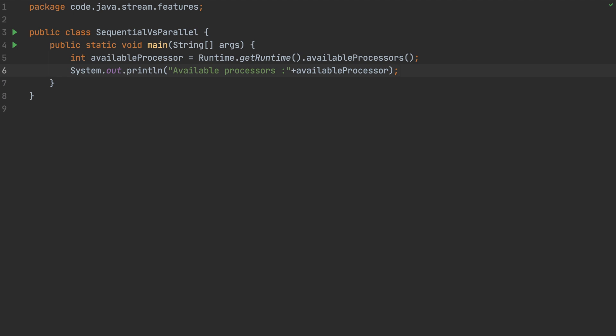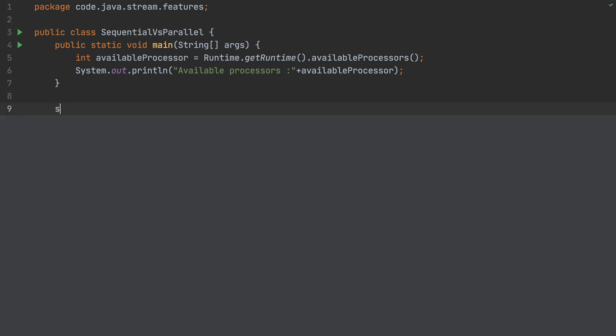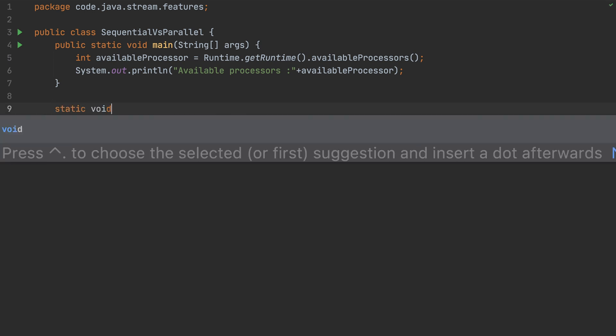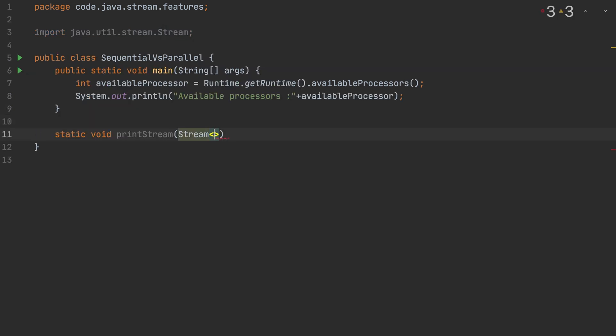Now I'm going to write a method that will take a stream as input. I'll pass some stream to it and see how it behaves when it is sequential versus when it is parallel. Let's call this method printStream, and it will accept a Stream of Integer.